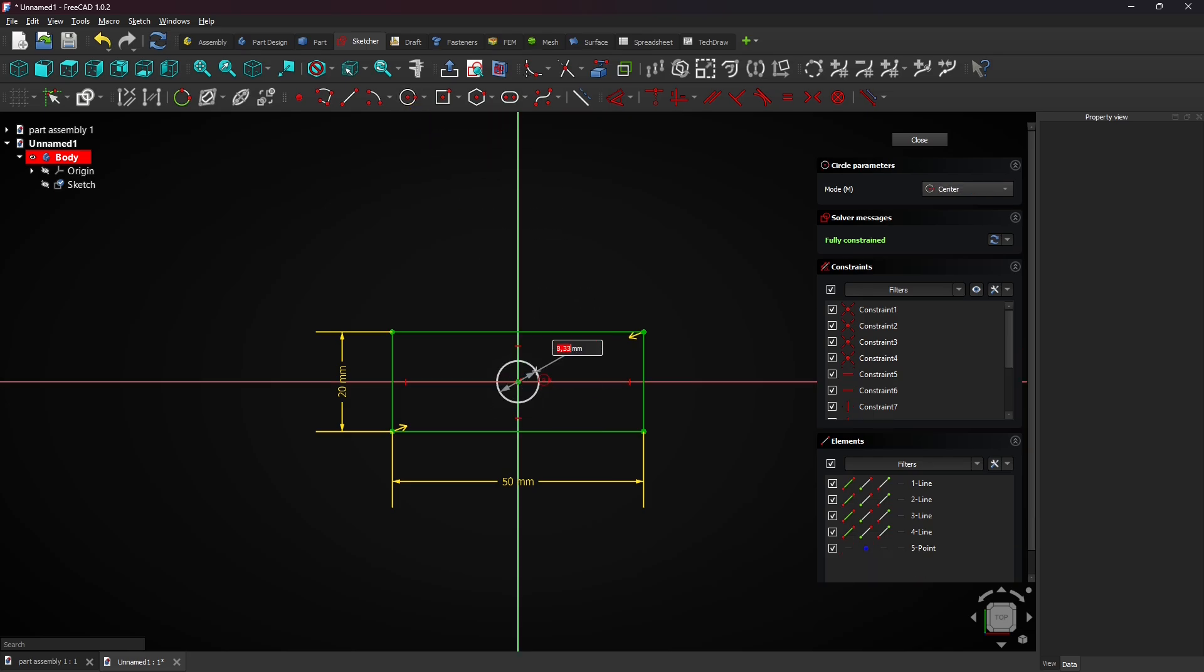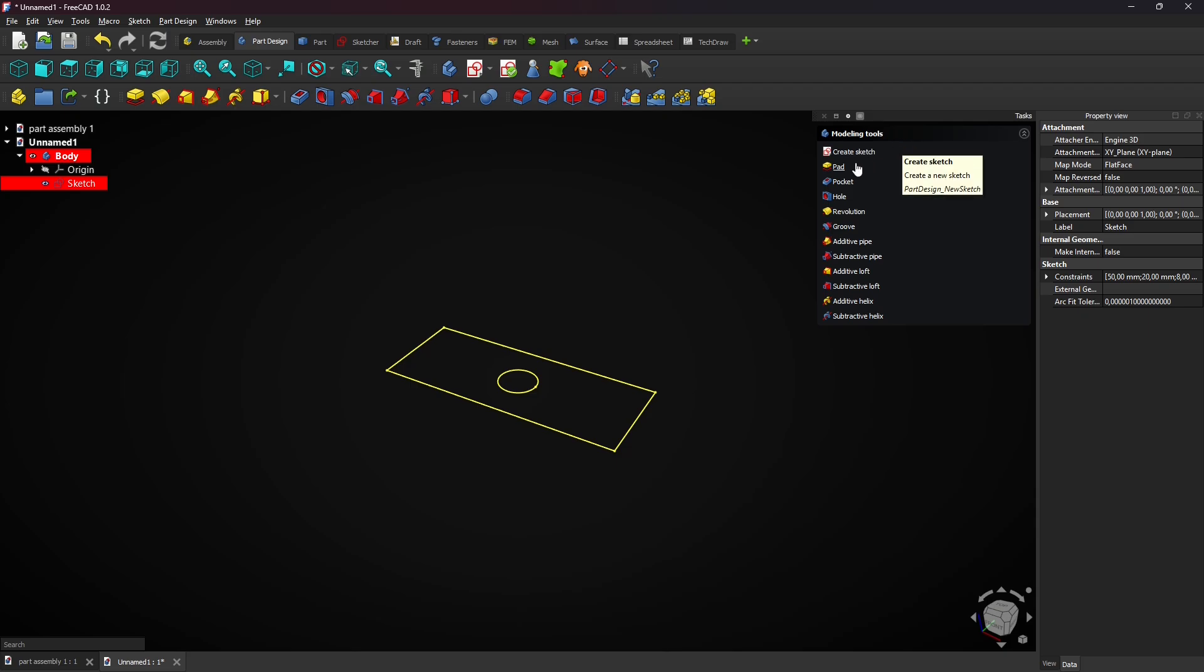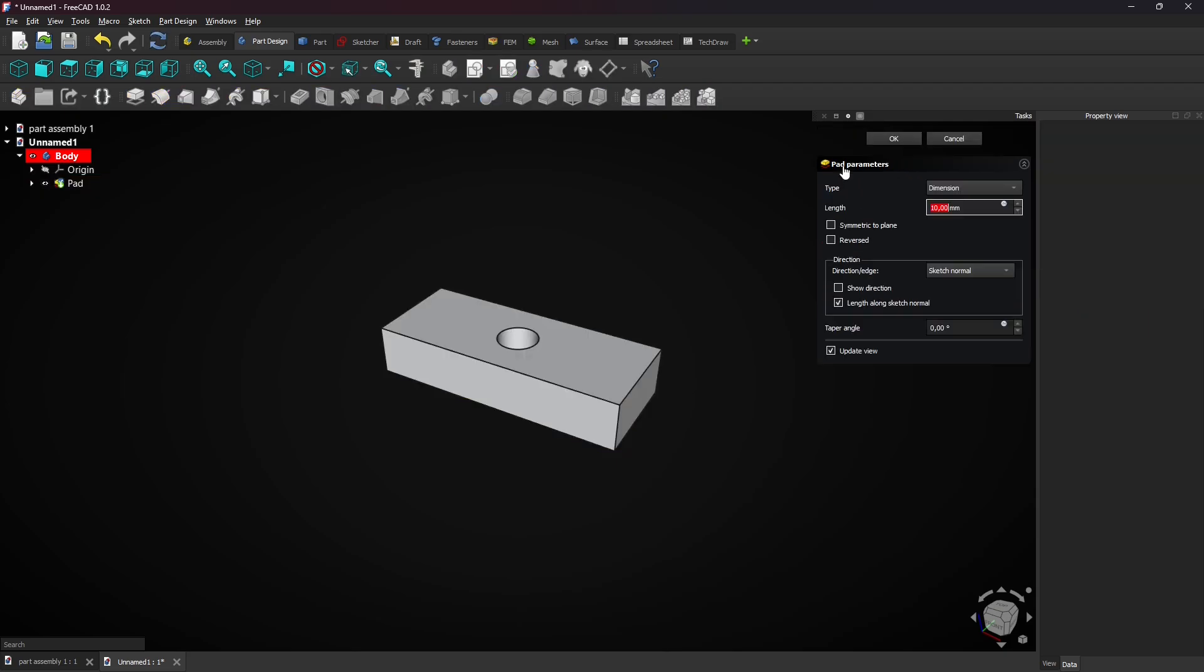Enter a diameter of 8 millimeters. Click on close to exit the sketch. Select pad to extrude the rectangle with a hole. Enter a length of 5 millimeters and click on OK.